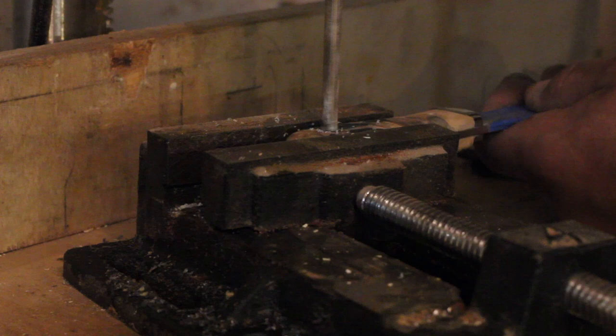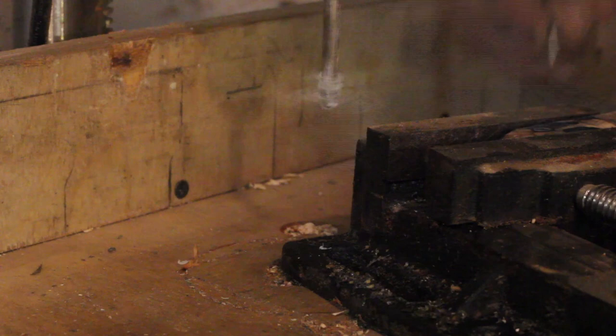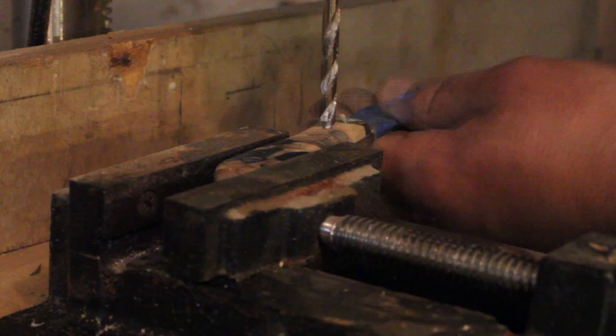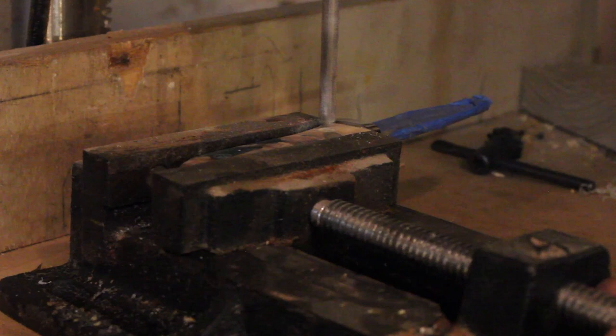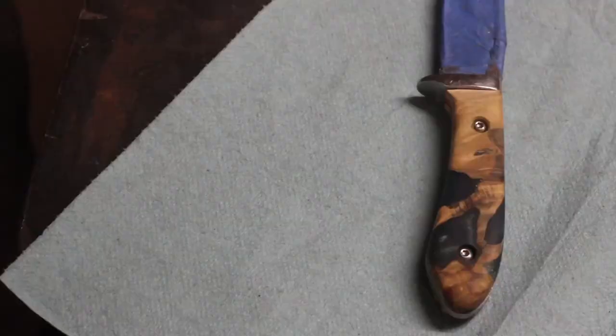In this step I am just countersinking where the rivet screws will go in and hold the knife together. It's a 3/8 inch head and I just slightly go down into the wood and then I reference it off of the cap of the screw itself to make sure that they're both equal and the head will be beneath the surface of the knife handle.